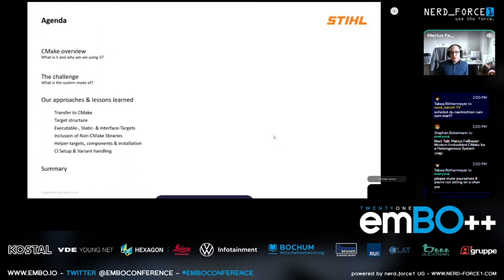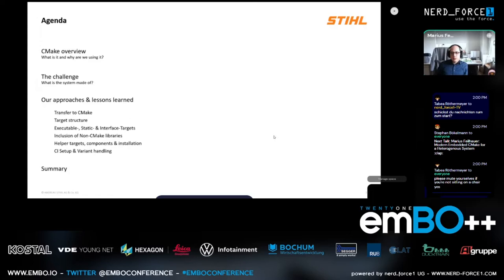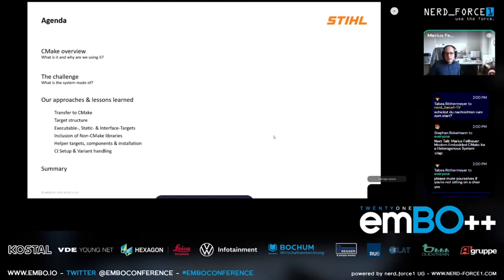A short overview of what I'm going to present: a quick overview of what CMake is — many of you here probably know CMake, but I'll give a brief intro. Then our specific challenge, to give you an idea of what our system is made of. Then the main part: our approaches and lessons learned, covering the transfer to CMake, the target structure, how we use executable, static, and interface targets, non-CMake libraries, helper targets, components, installation, CI setup, and variant handling. I'll have two sections with live code, available on GitHub.